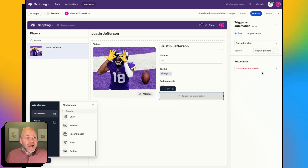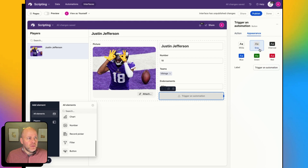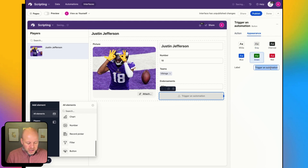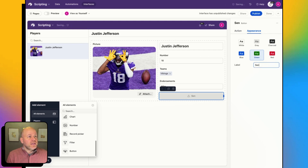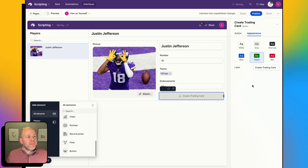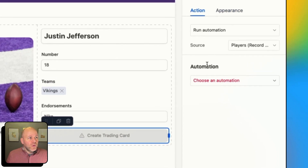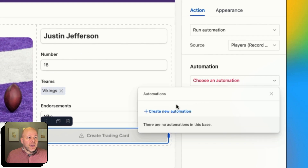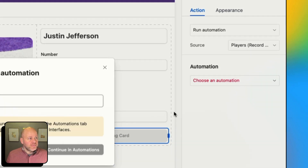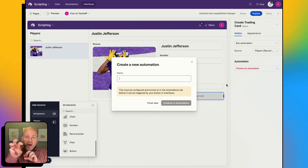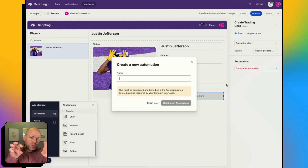The action of this button is not to update a record — I want to choose from this list and actually run an automation. So when I click Run an Automation, I get a couple more options. Let me first update the appearance — let's change my color to green, change my label to Create Trading Card.